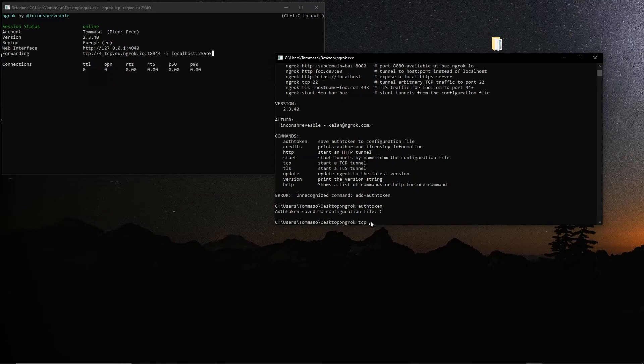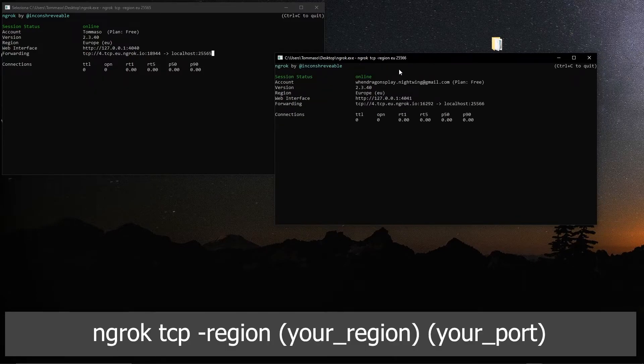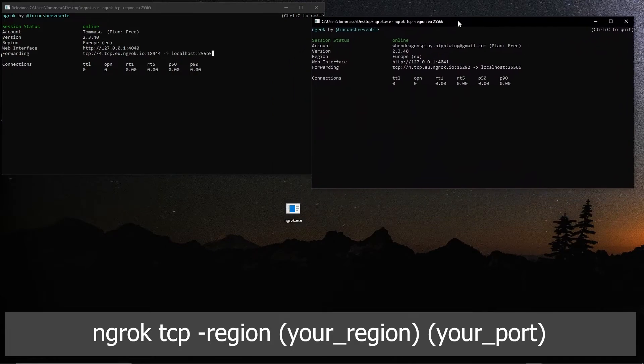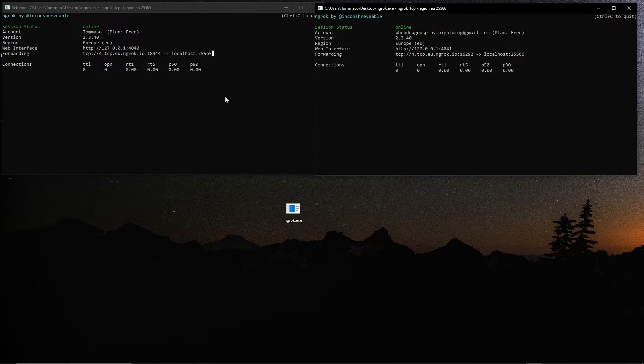This means that if I now run ngrok tcp region eu 25566 for example, you can see now that it goes online under a different account but on the same machine. So this is a method that is free to use. It's not the most convenient because you need to do this whole procedure every time you start up, but it's a valid method.